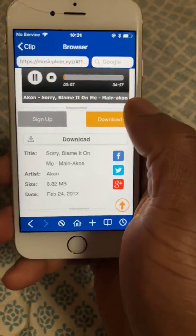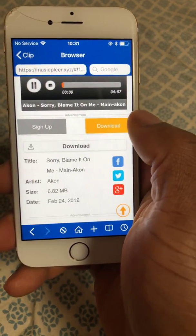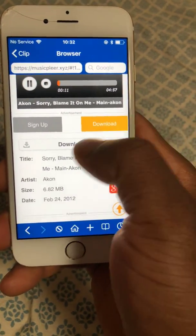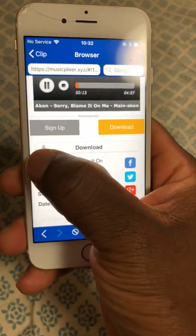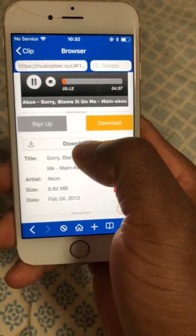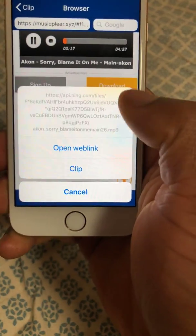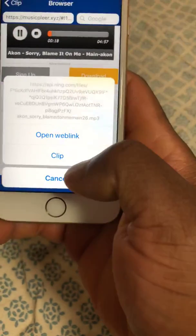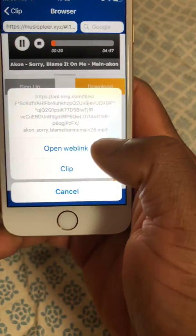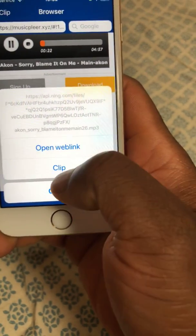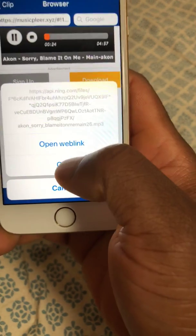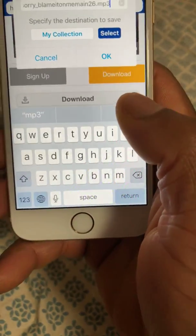Please don't press the yellow button. Come down to the download arrow and click it. Then click 'Clip Web Link' — please click Clip.